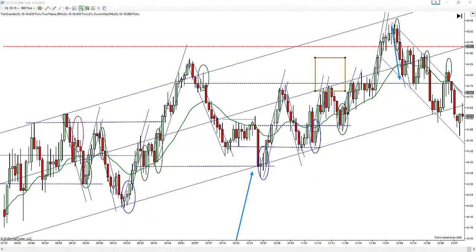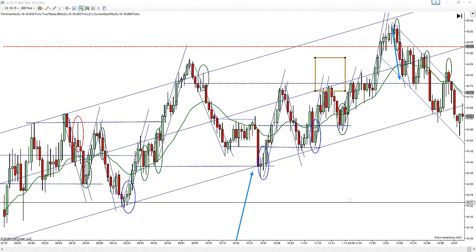Hello, this is Vance, and this is Tuesday, September the 15th, 2015. These are the CL trades for today using the slow hand method for price action. I'll do this pretty quick today — I just got back this afternoon.